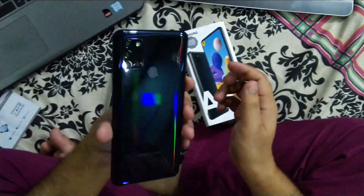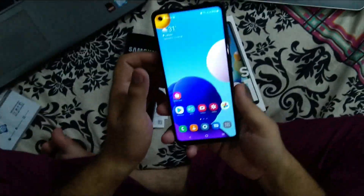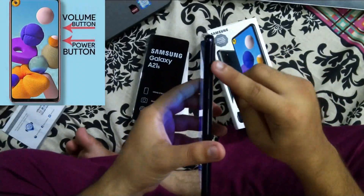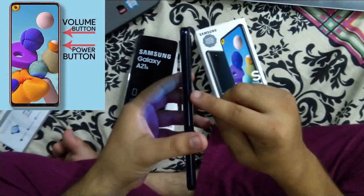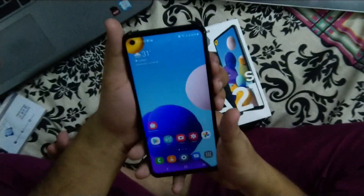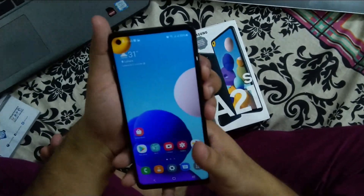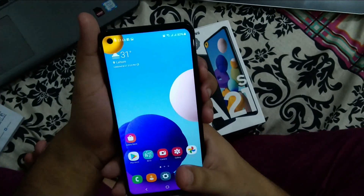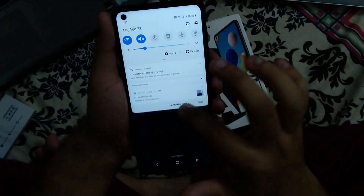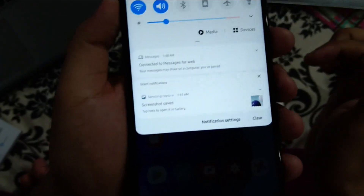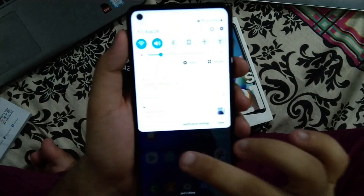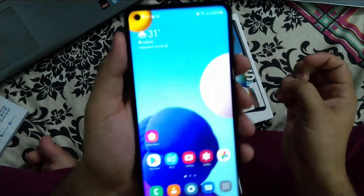The first way to take a screenshot: on the right side of the device you can find the volume up, volume down, and power button. Just hold the volume down button and power button together, then release them. You can see the device has captured a screenshot, which also appears in the notification panel.